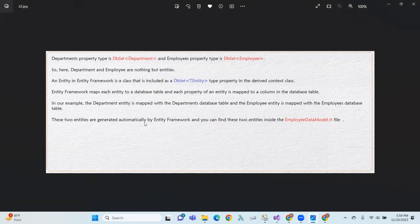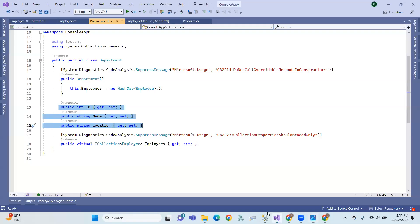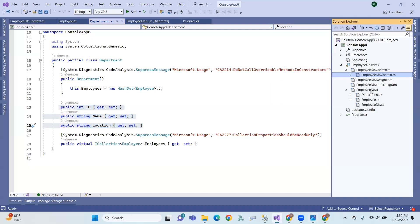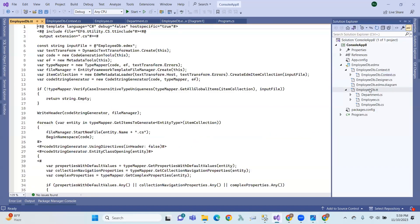These two entities are generated automatically by Entity Framework and you can find them inside the EmployeeDataModel.tt file, like EmployeeDataModel.tt.